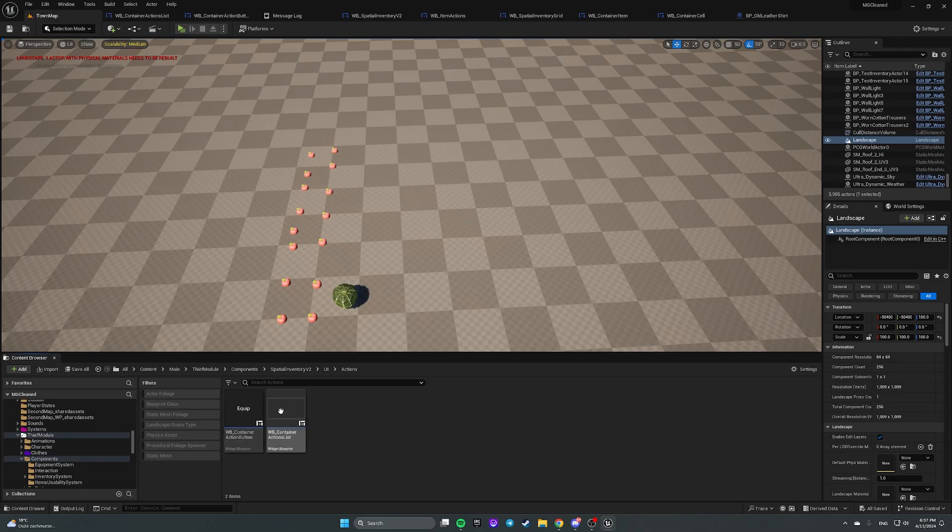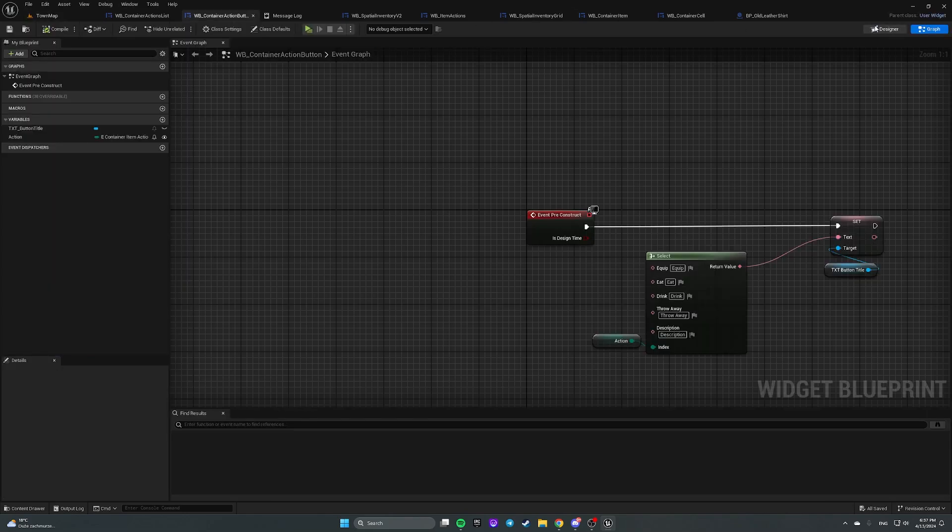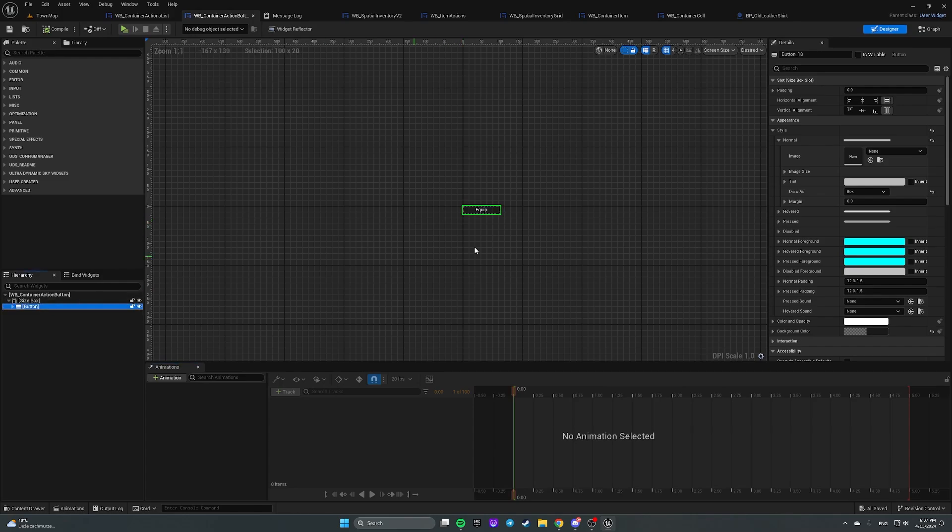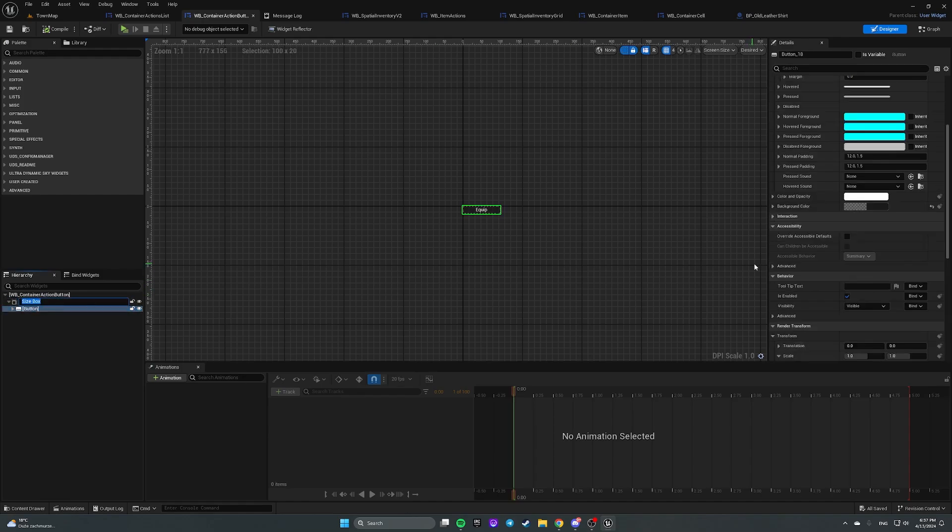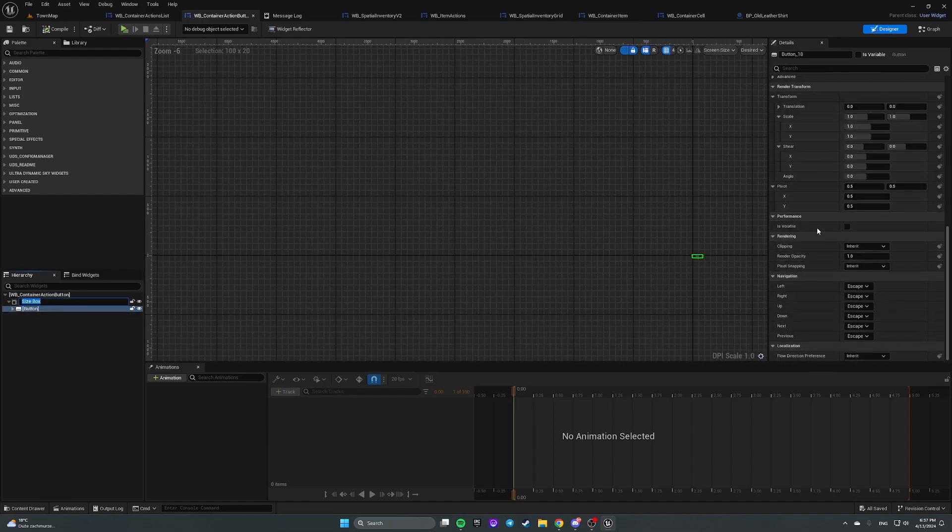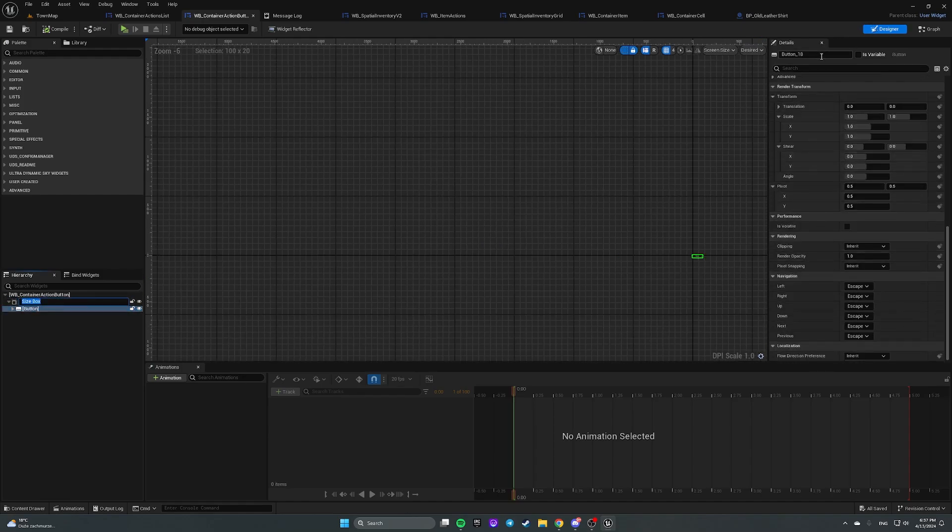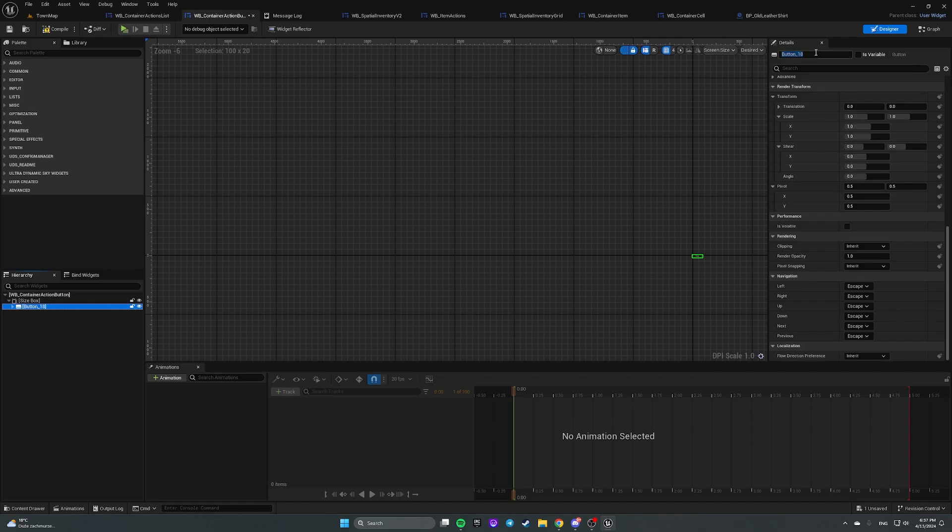First, let's open a widget for an action button. Here it is. Let's select a button, click, and make it a variable. Let's call it btnButton.